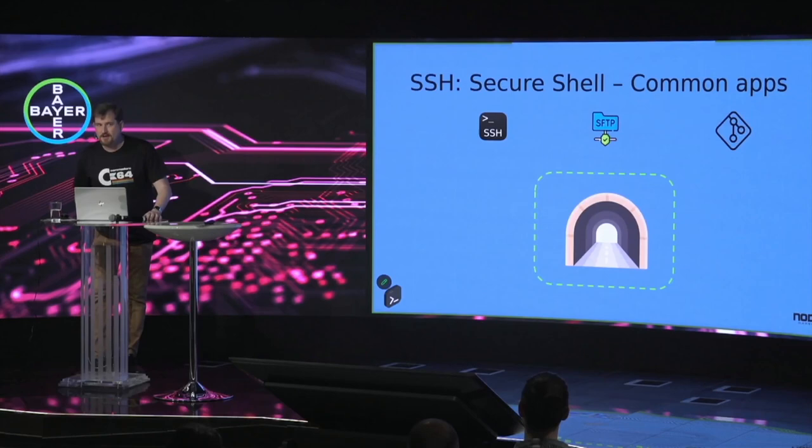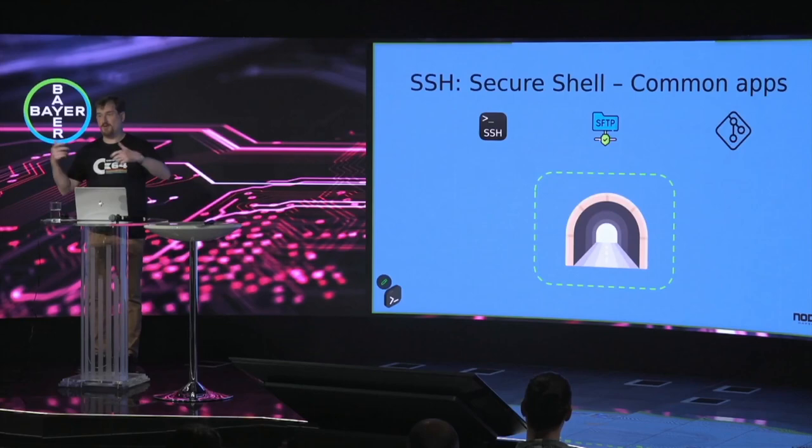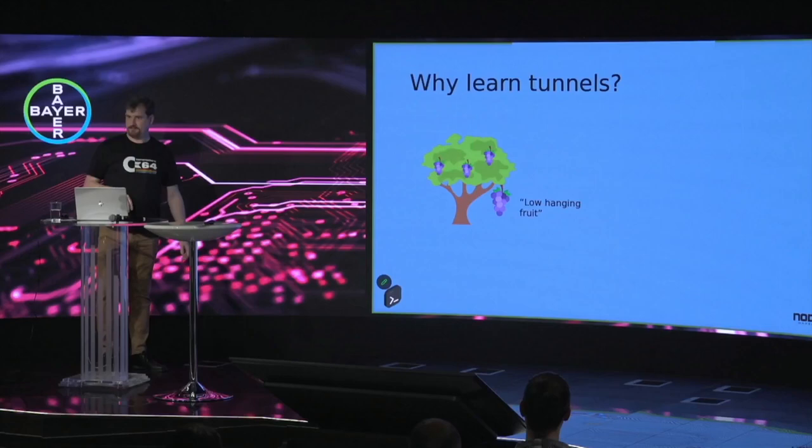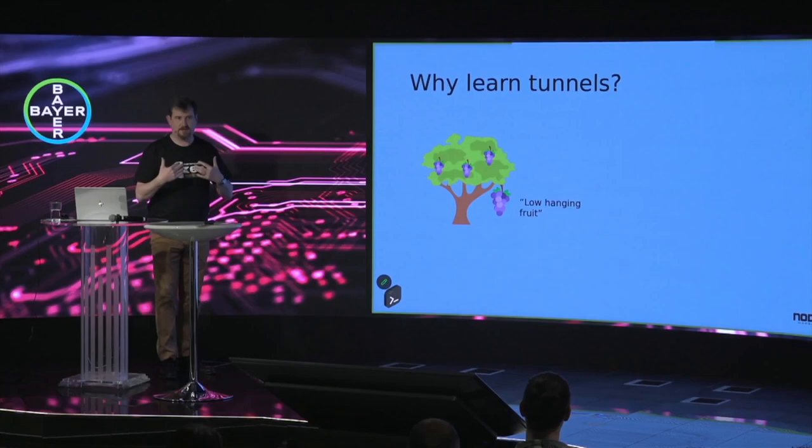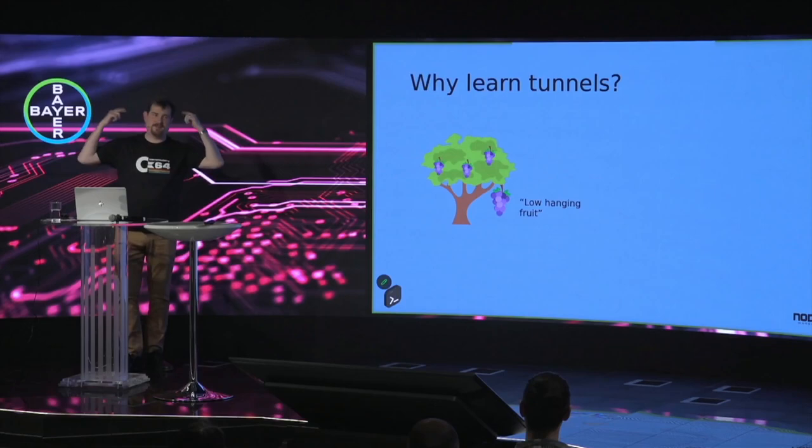And my estimation is, of course, I'm just guessing based on what I've been doing. I see that less than 10% of developers actually know about tunnels or know how to use them. The thing is that this is really low-hanging fruit. This is something that you can learn, you can learn the basics easily in one evening, and in two evenings you will start to set up your own tunnels.